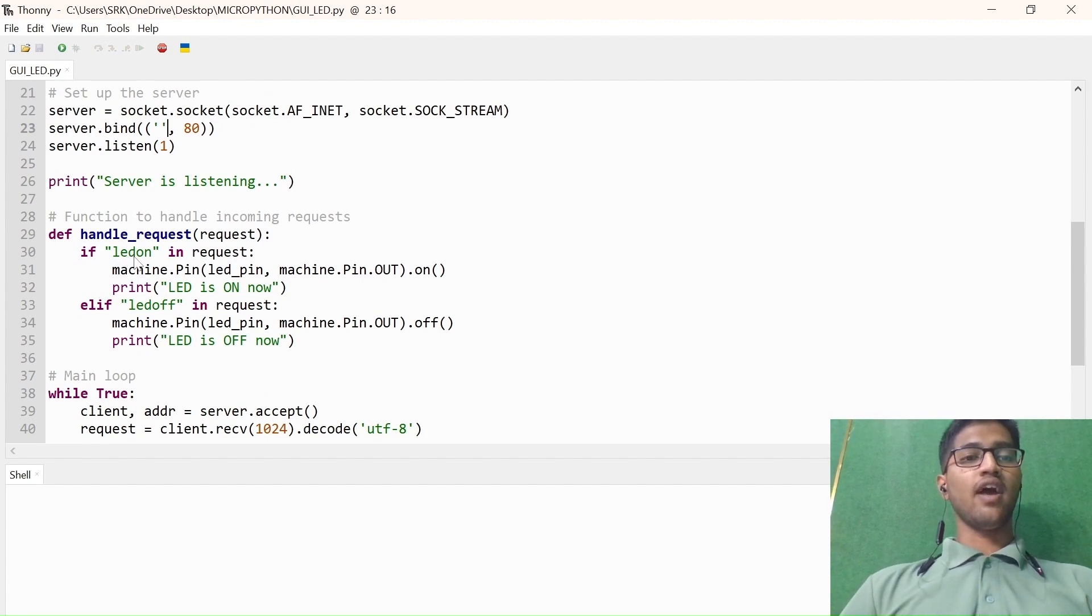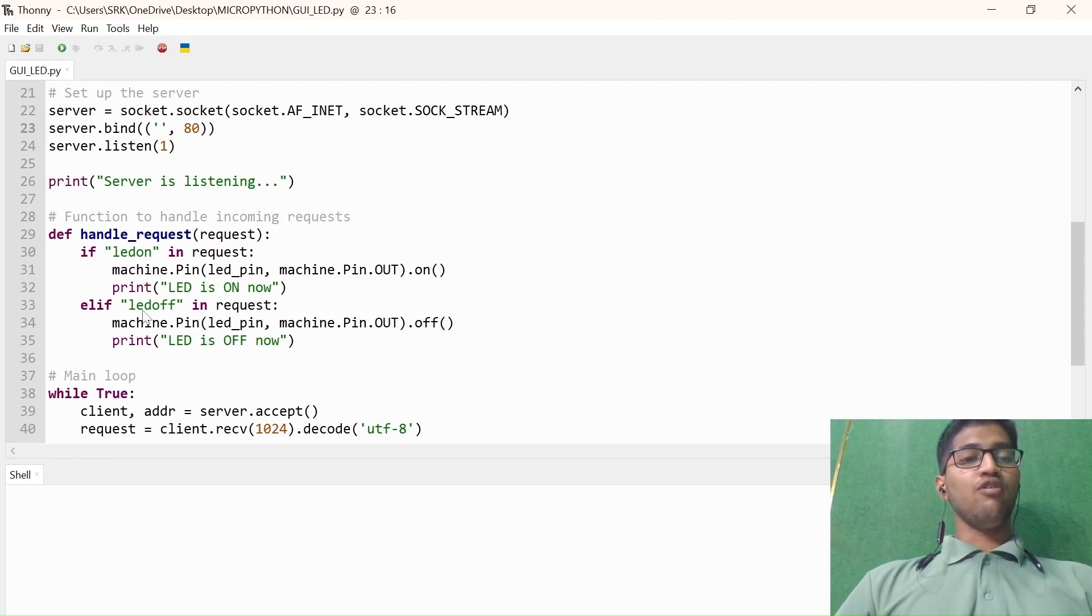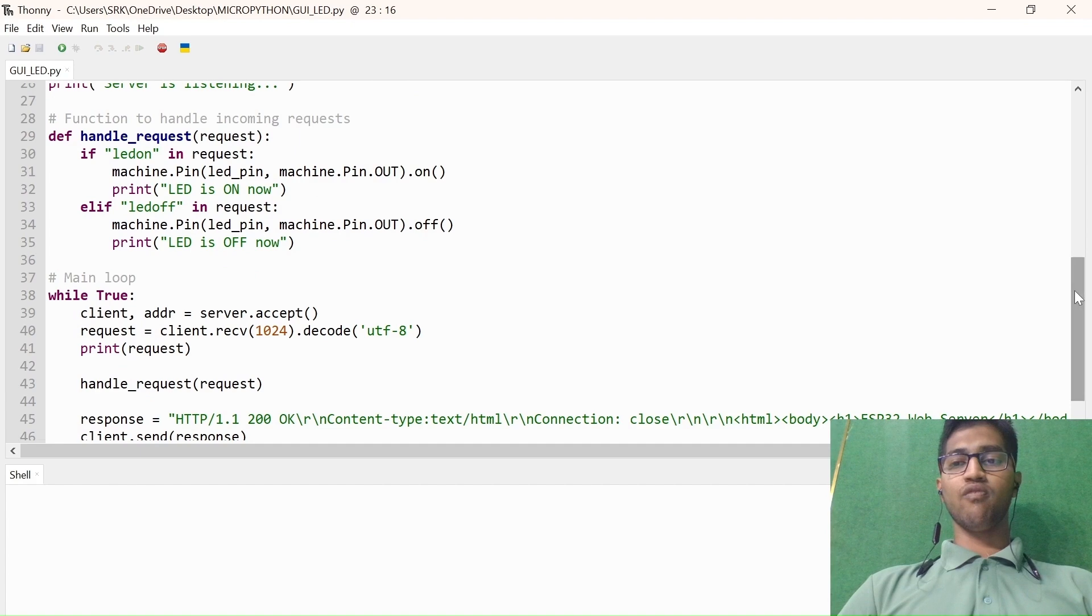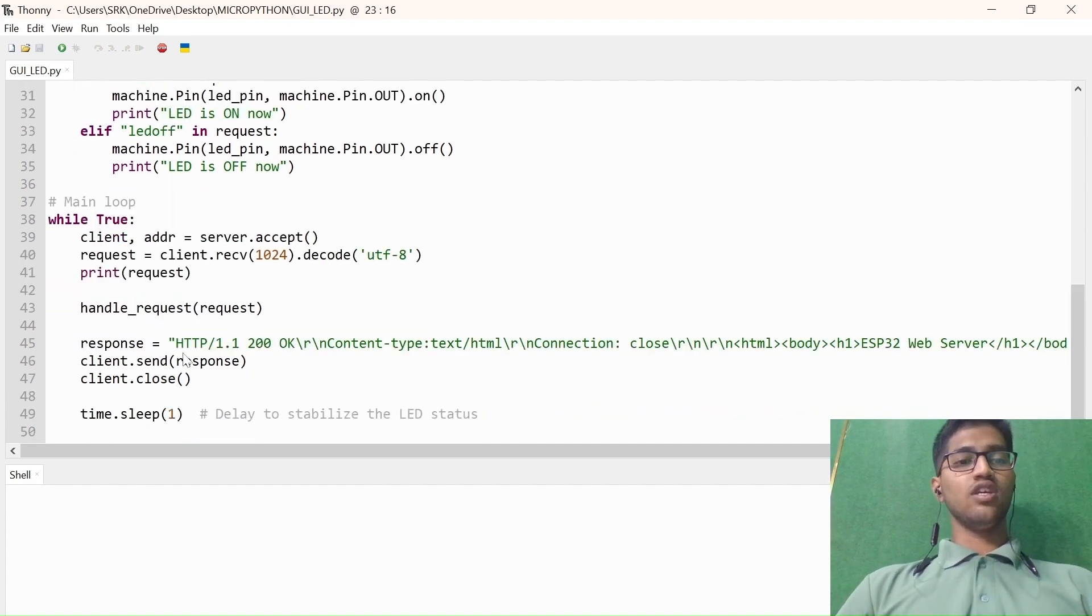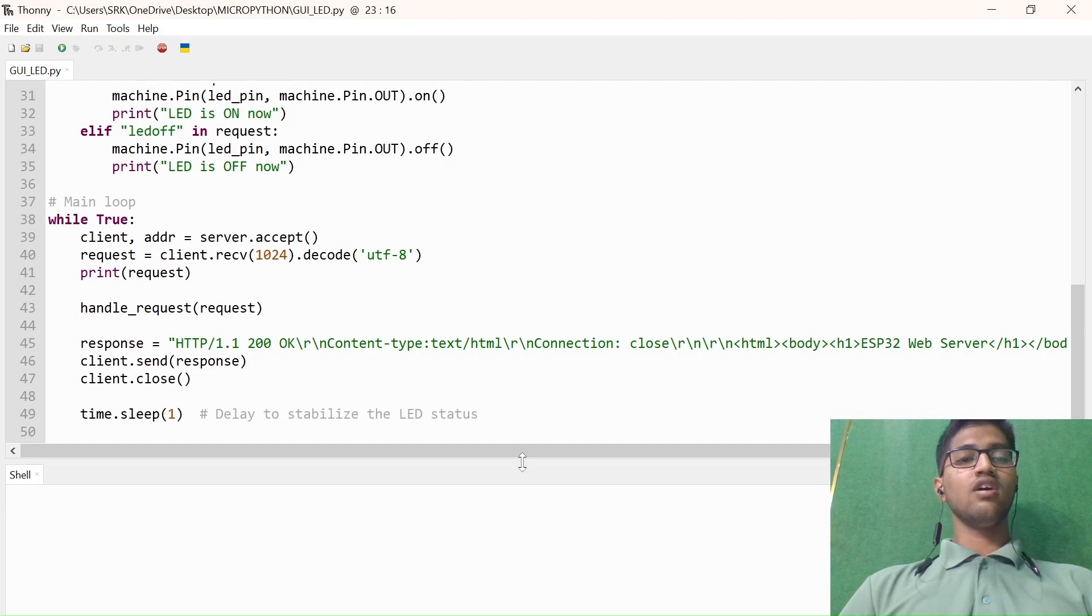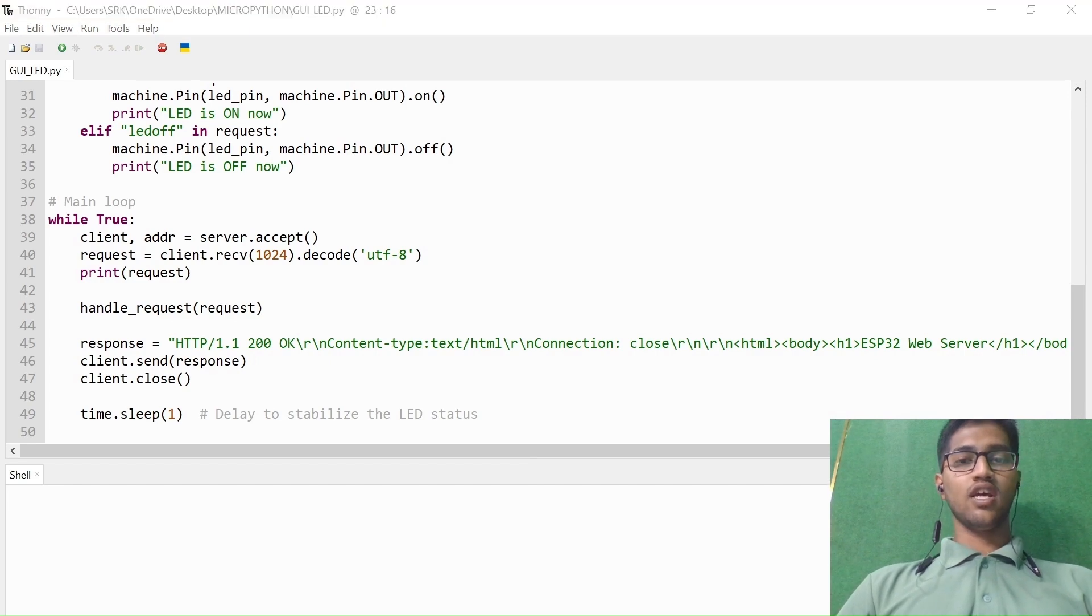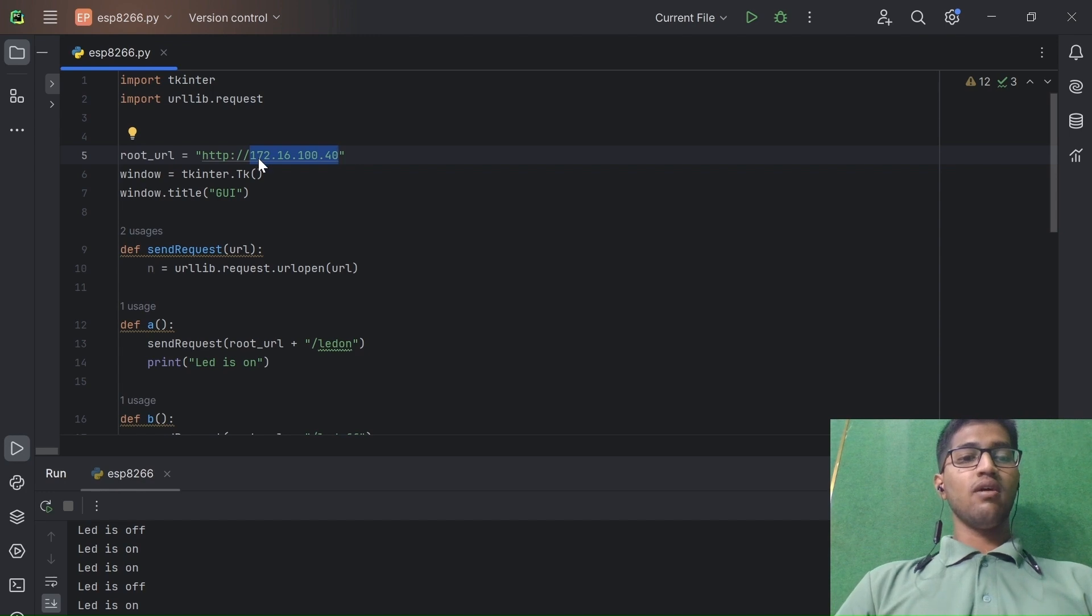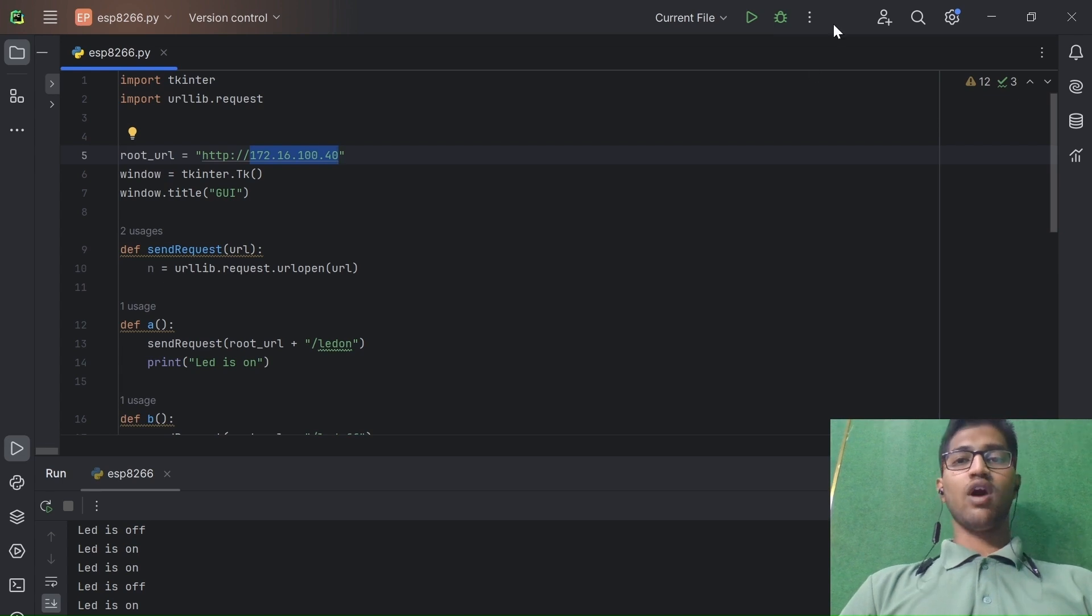In the define handle request, when we press the LED on in the frontend UI, the LED will be on. After that, when you press LED off in the frontend, the LED will be off. This is the main loop where the client and server connection will be going on. The response will be gotten in the HTTP form. That IP address has to be put in the frontend part. Going to the frontend part, I have put in here the IP address that has been given by our ESP32 board.